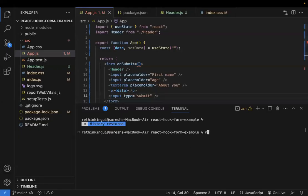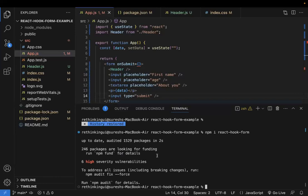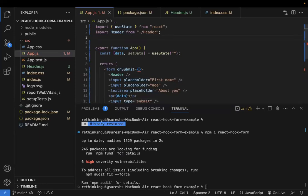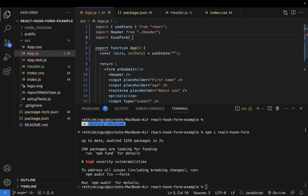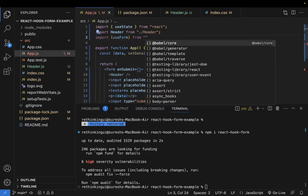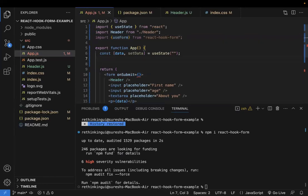Let me start with the installation. This is a sample React application and I'm installing React Hook Form. Once installed, the next step is to import `useForm` from react-hook-form.